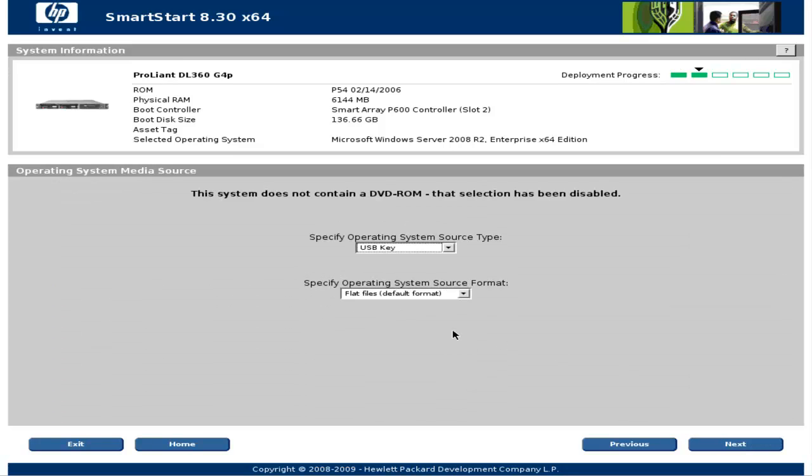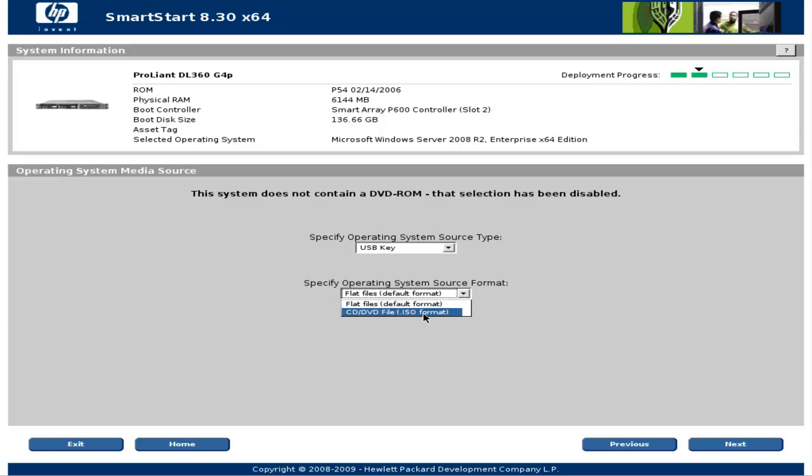Next step is to point to the operating system media source. Since we made an ISO image I'll choose ISO image format from this second dropdown list. And since our ISO image resides on a USB key I won't change anything in the first dropdown list. So I'll simply click next.